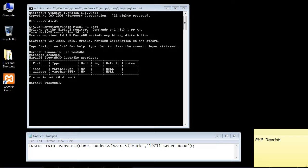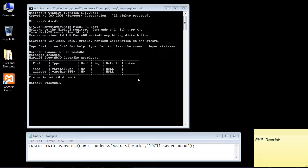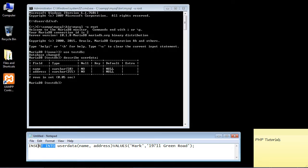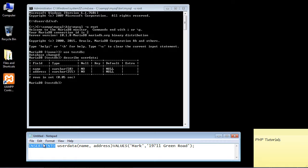So in the last video we created a table. In this video we're going to insert some data into that table, and to do that we're going to use the very famous INSERT INTO command. Now any of you that have experience with SQL will recognize this command. It's one of the major commands in any type of SQL environment.